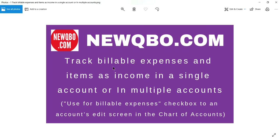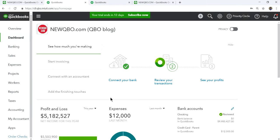In this video, I'm going to talk about tracking billable expenses and items as income in a single account or multiple accounts. That's the focus of this video. I'm going to go to QuickBooks Online right now.